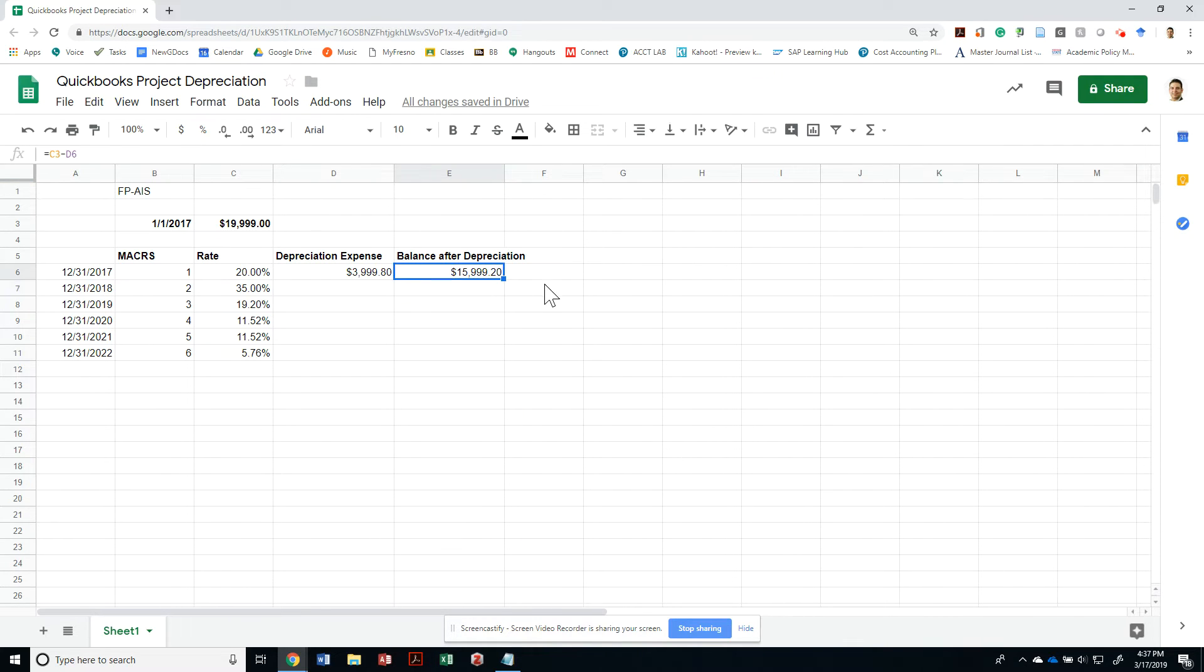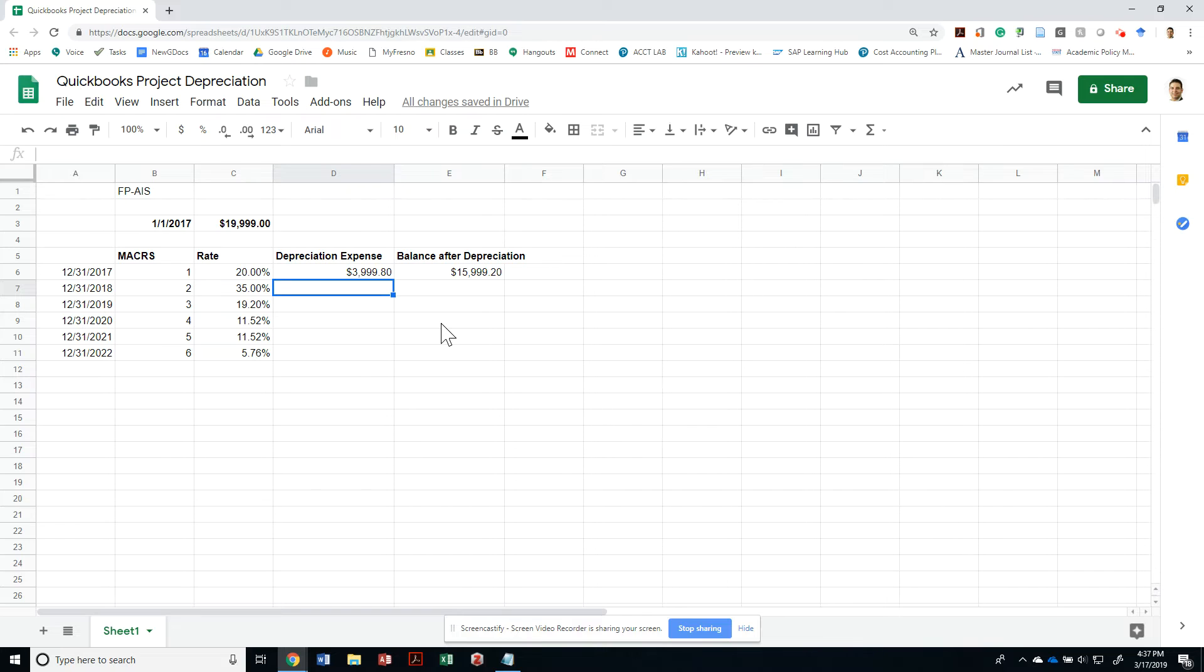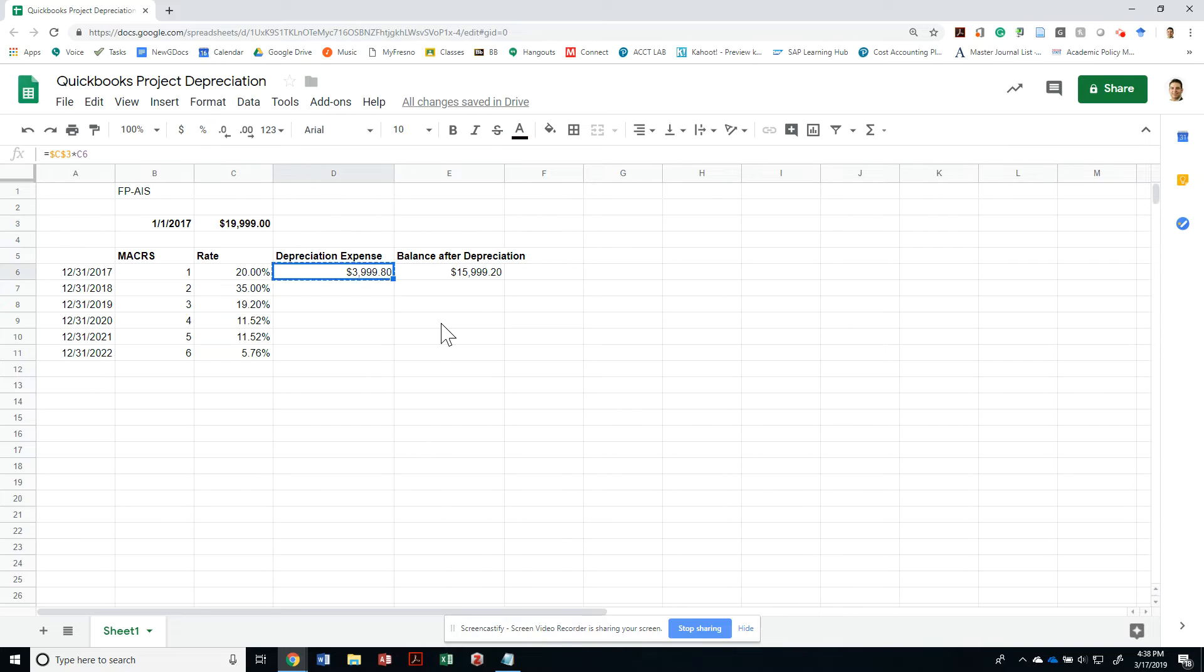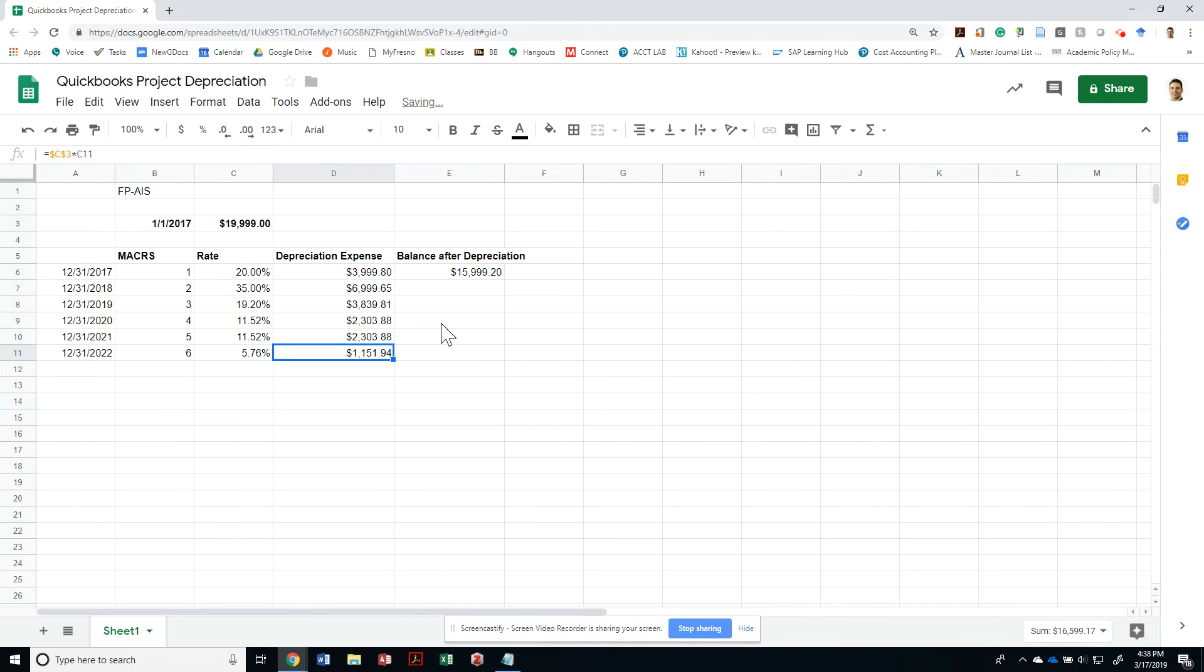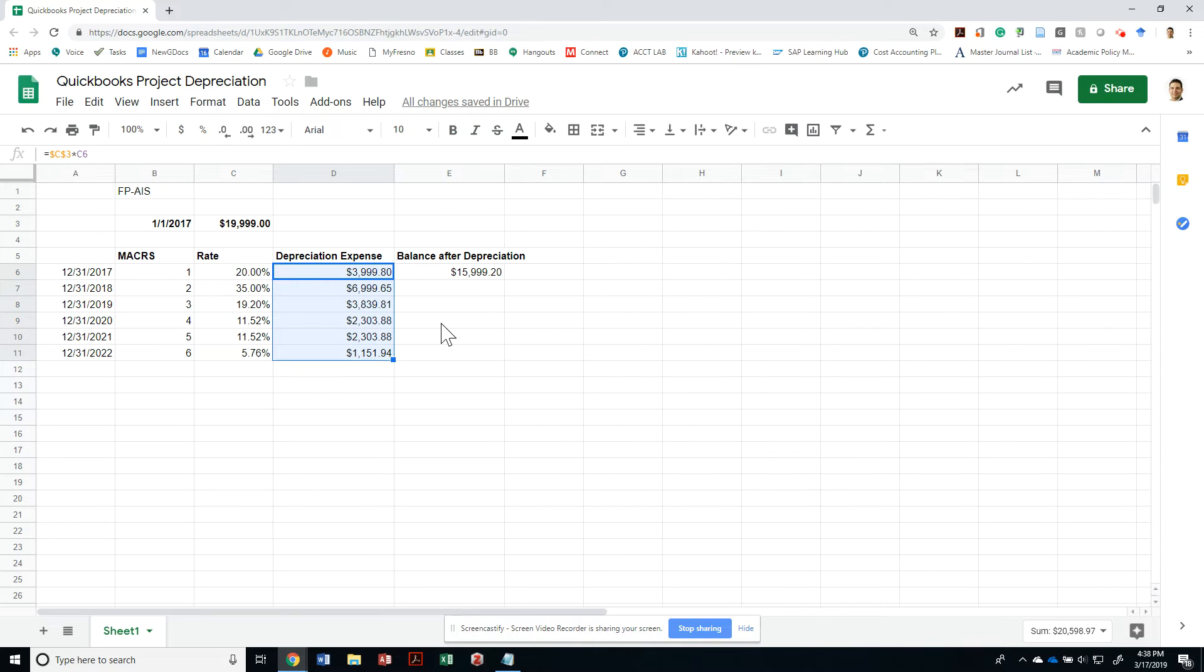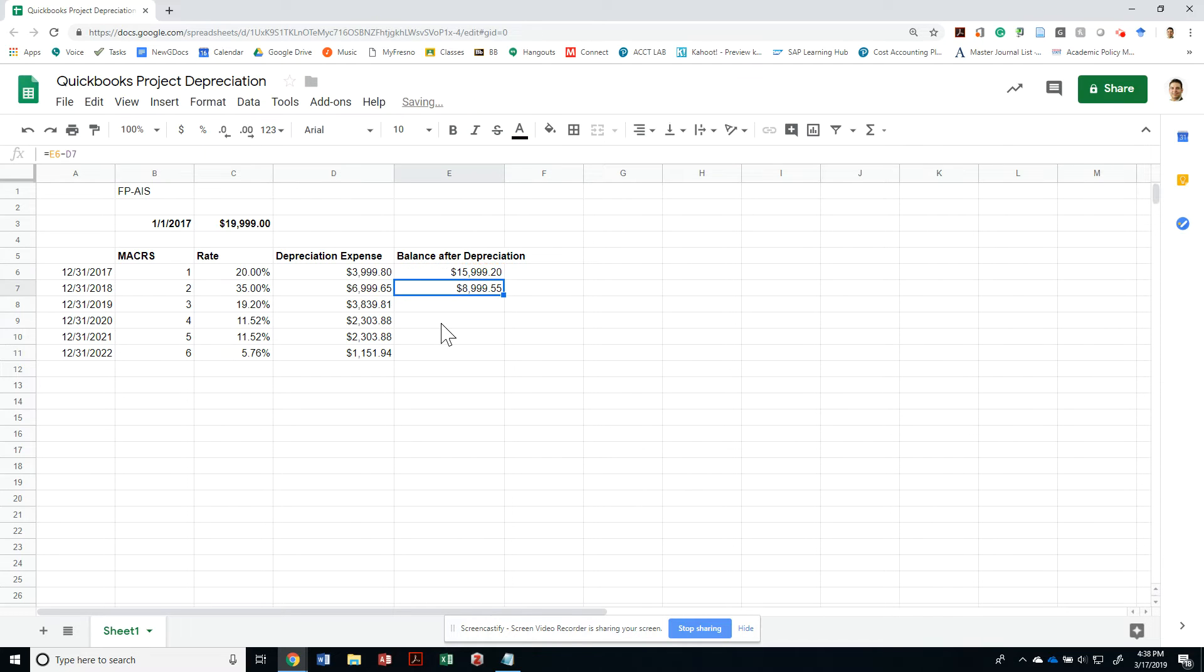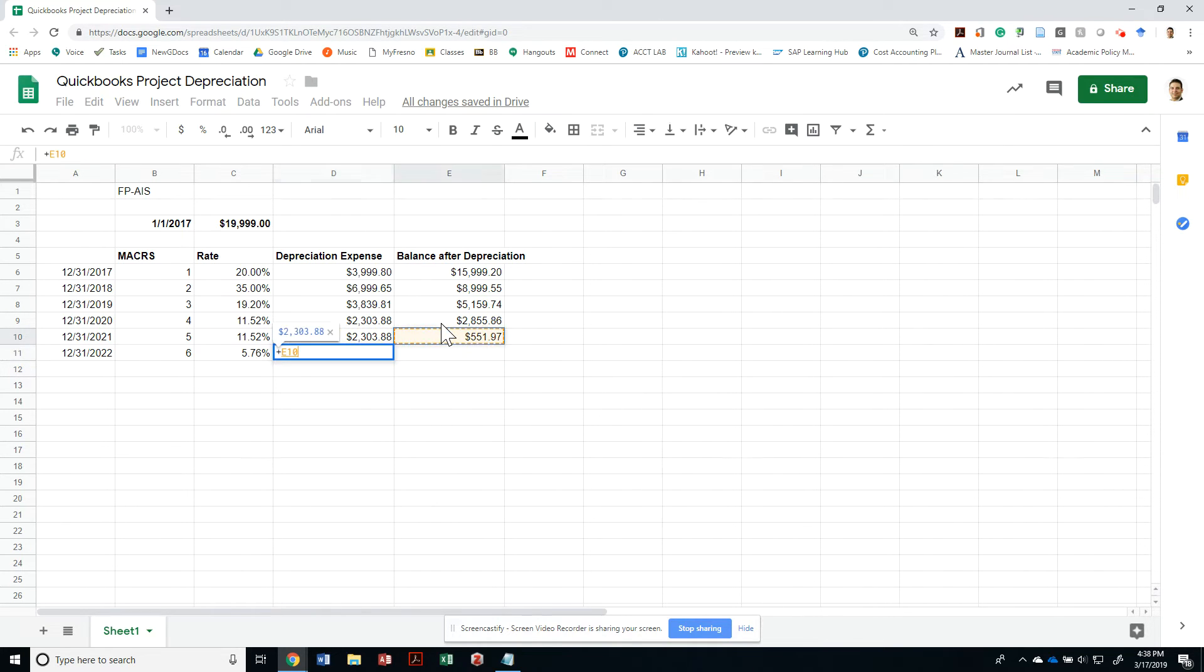That should have been my depreciation expense, so as of the end of the year, my book value for my accounting information system was just $15,999. Every year after that, I am going to depreciate exactly the following amount—the $19,999 times the percentage. This would be a little bit less because we want to make sure that it's only 99.99. Whatever the balance is, this would have been its balance minus this, and so forth.